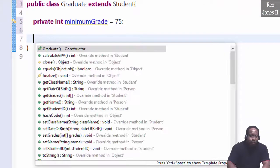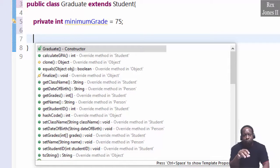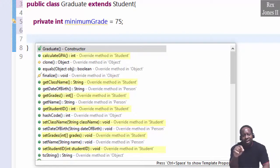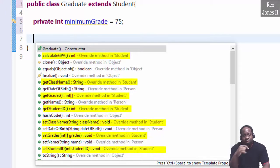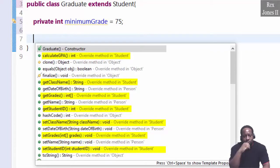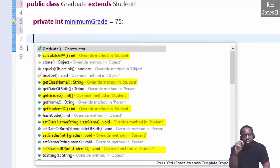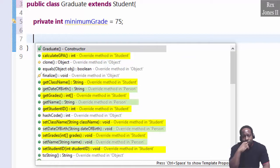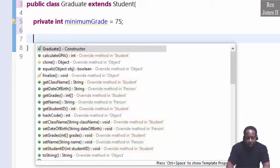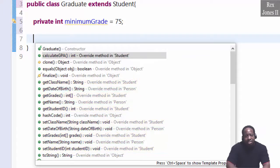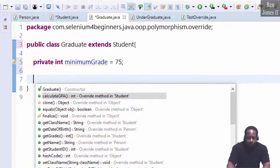Control space. Do you see the calculateGPA method and these other methods that override a method in student? We also see some override methods for the person class. Select calculateGPA.